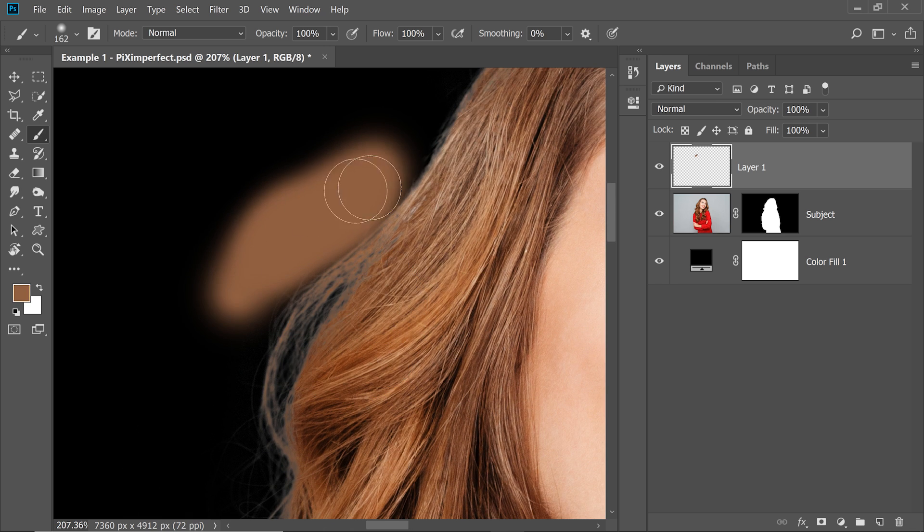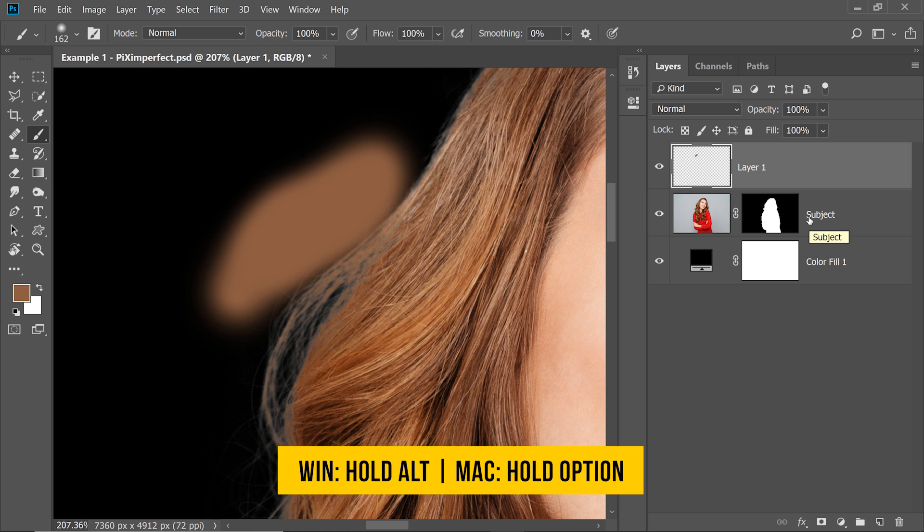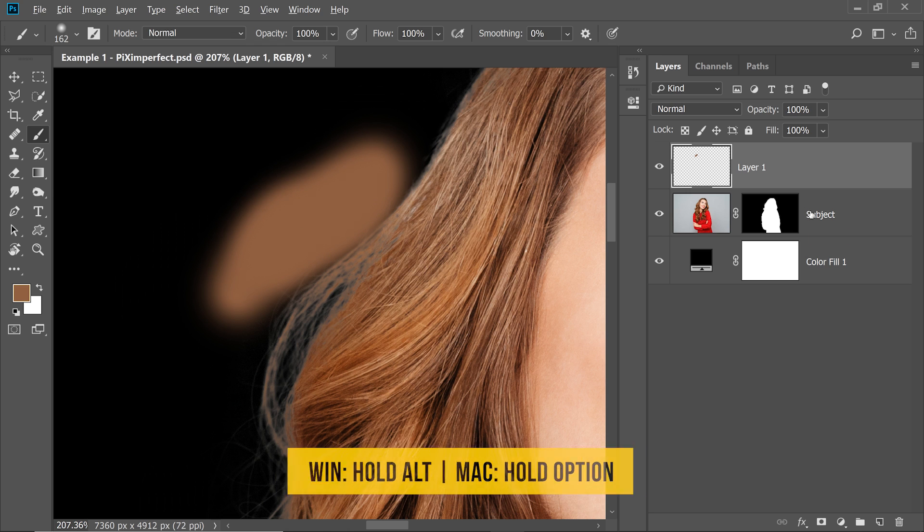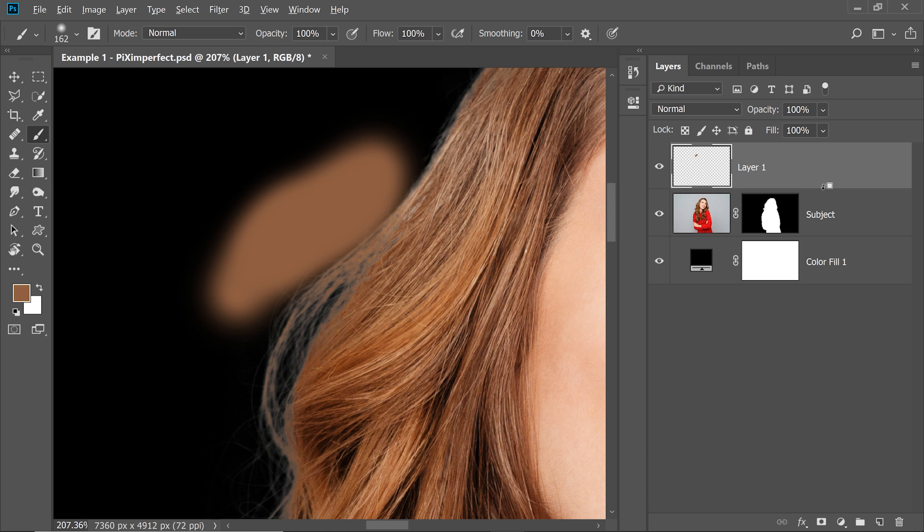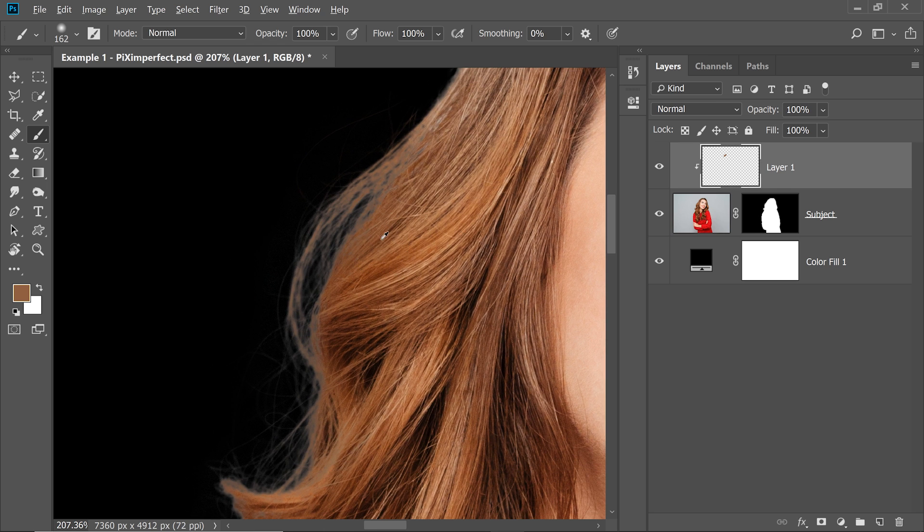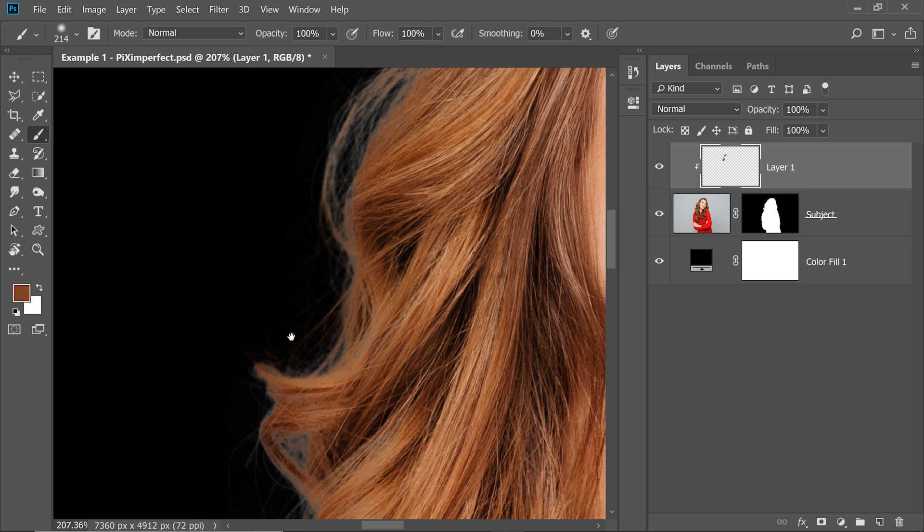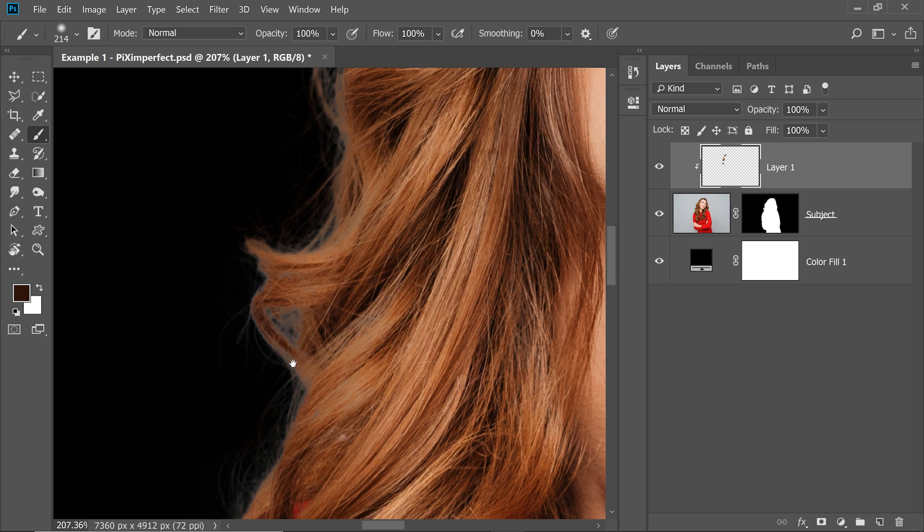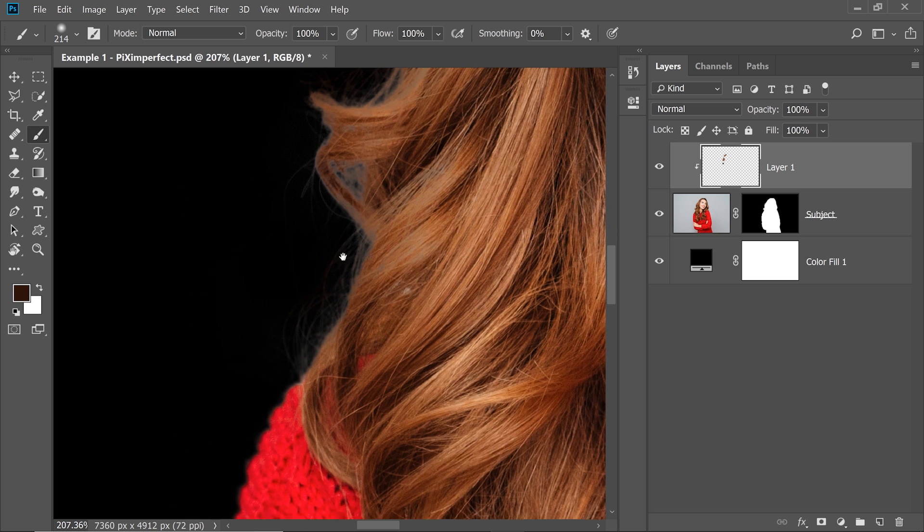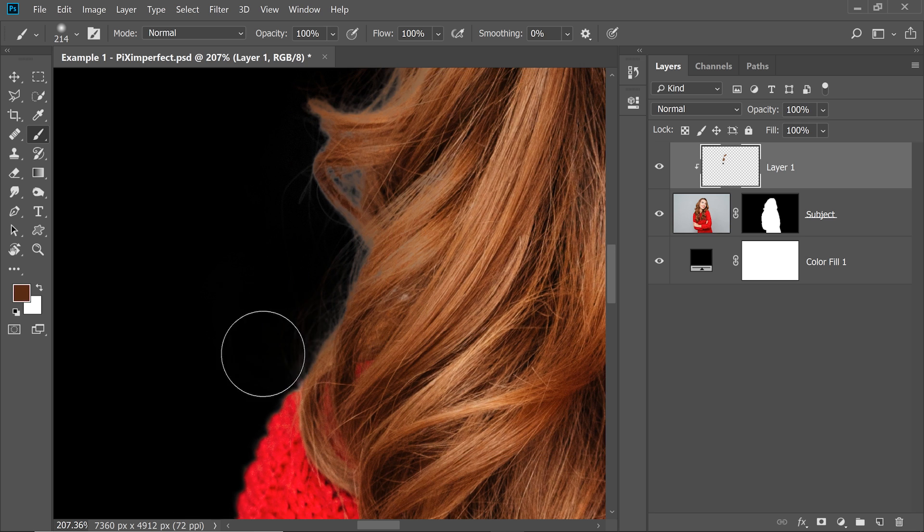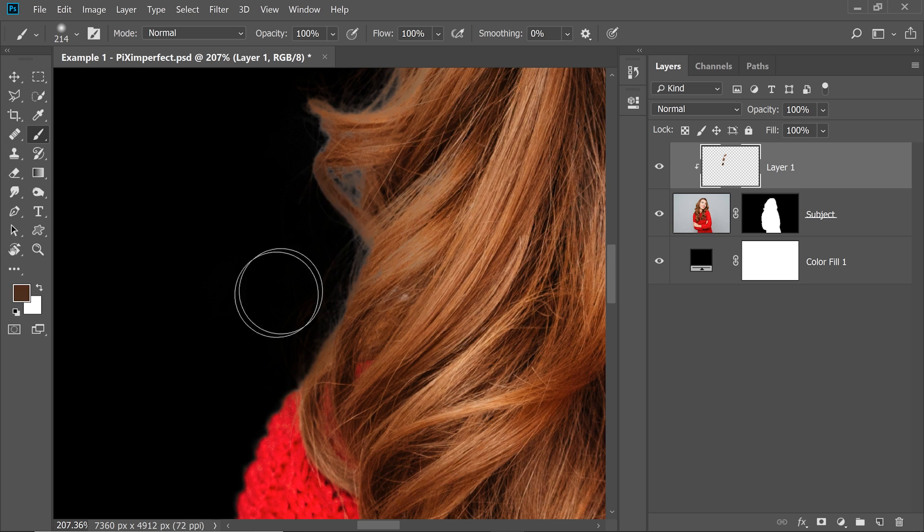But we want to limit it just to the hair, right? And just to the subject. So hold the Alt or Option, click on the line between these two, it creates a clipping mask. Now take a sample and paint outside. Take a sample and paint outside. You see, don't worry about the inside at this instant, we'll take care of that later.